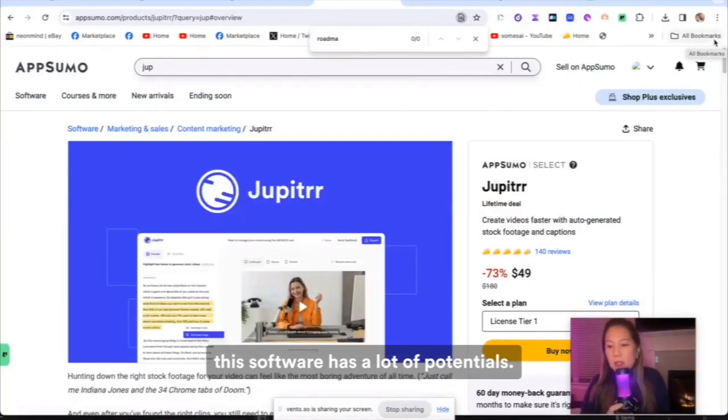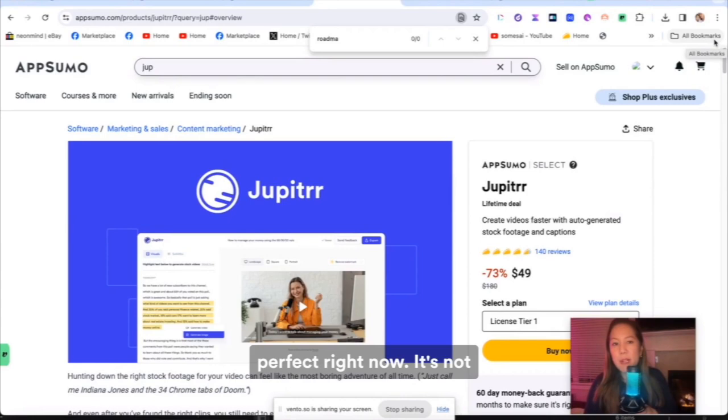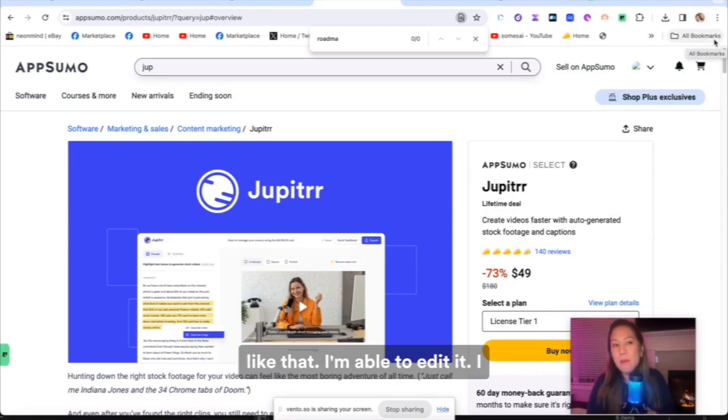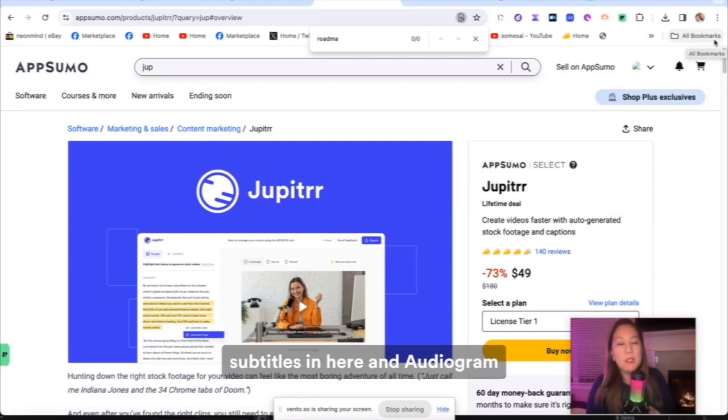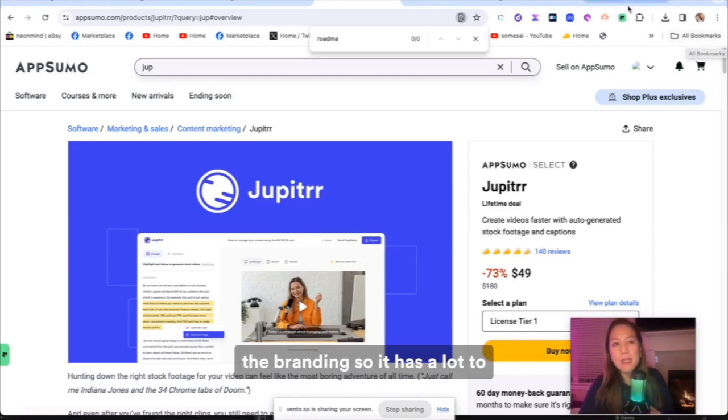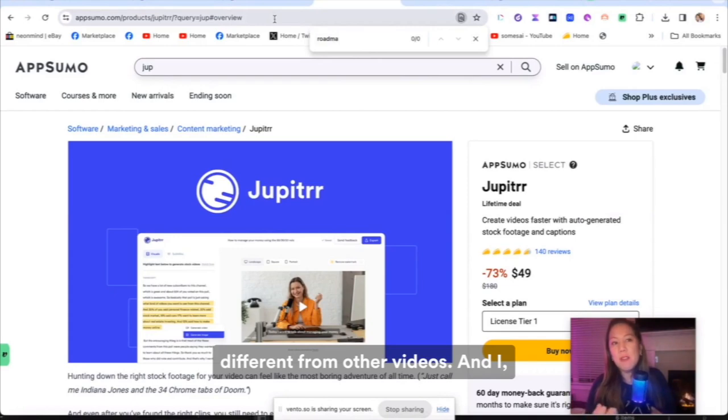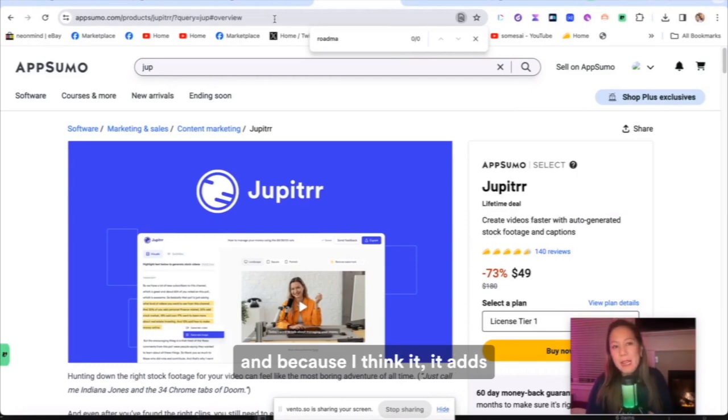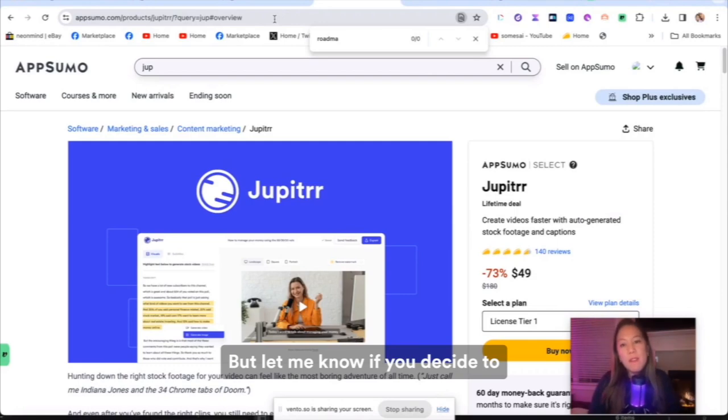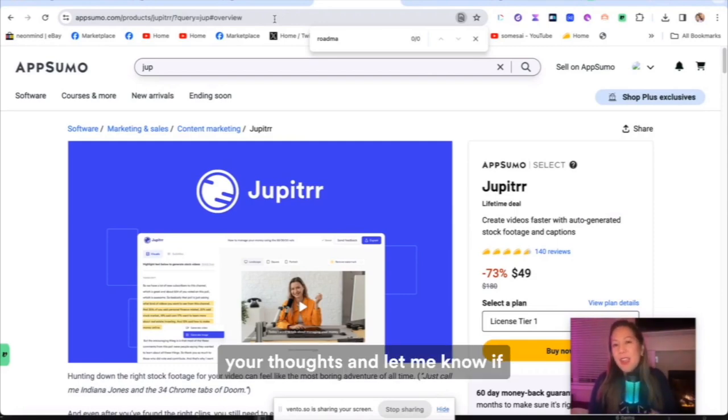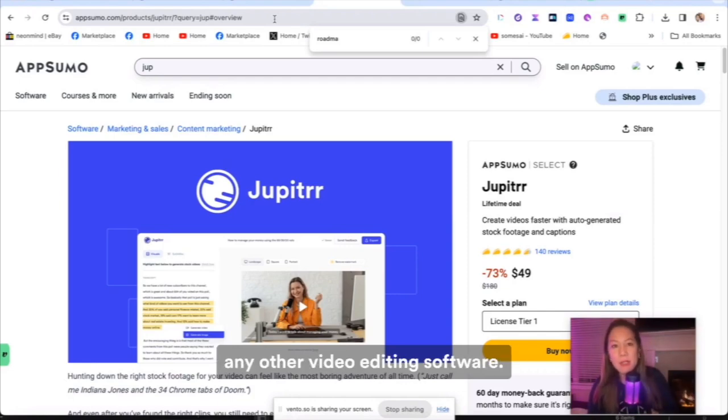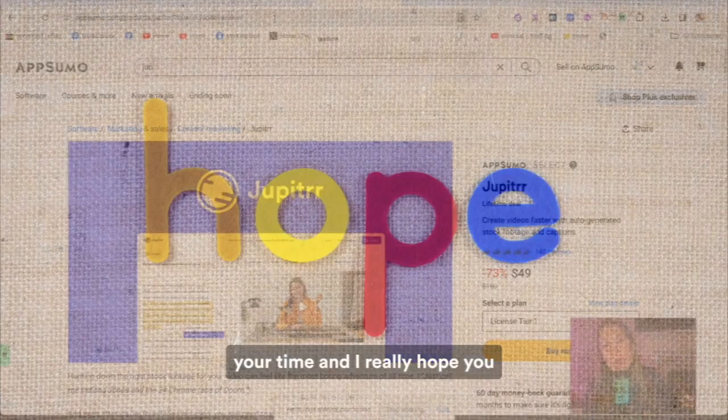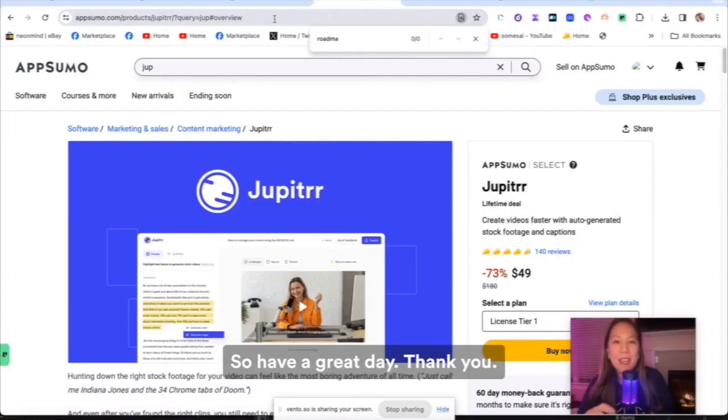Overall, I think that this software has a lot of potentials. It's not perfect right now. It's not identifying the exact picture that I want. But I like that reading the roadmap that I'm able to add in my own pictures. I like that I'm able to edit it. I like that it has the subtitles in here. And audiogram looks great with the visual. And I like that I'm able to do the branding. So it has a lot to promise, and it already has a lot that's here that makes it different from other videos. And I'm going to try to add those images in those videos because I think it adds character to your video. But let me know if you decide to get this. I would love to hear your thoughts. And let me know if you have any recommendations for any other video editing software. I'd love to review it and demo it for you. So thank you so much for your time. And I really hope you subscribe and help me grow this channel. So have a great day. Thank you.